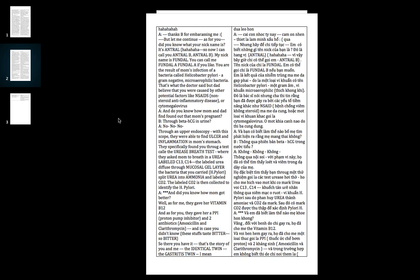Did you know how mom and dad found out that mom's pregnant? Is it through beta HCG in the urine? No, it's through an upper endoscopy. With the scope they were able to find an ulcer and inflammation inside mom's stomach.